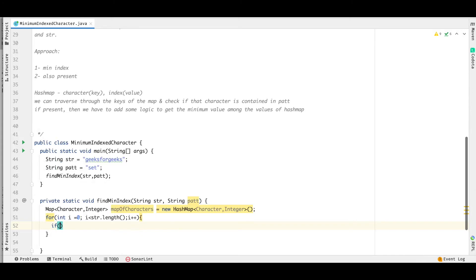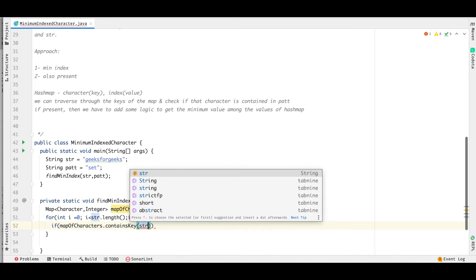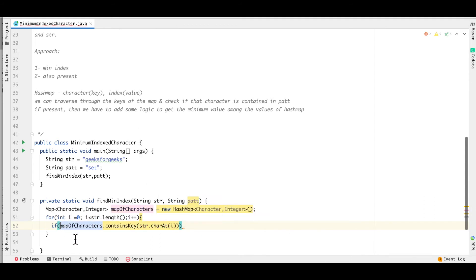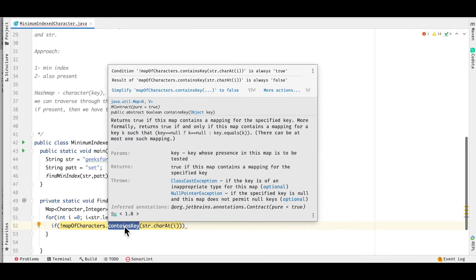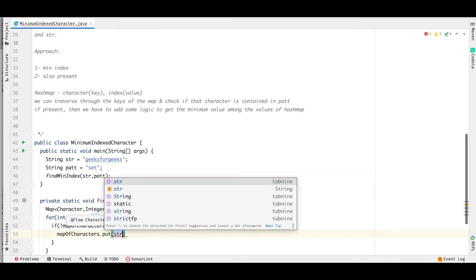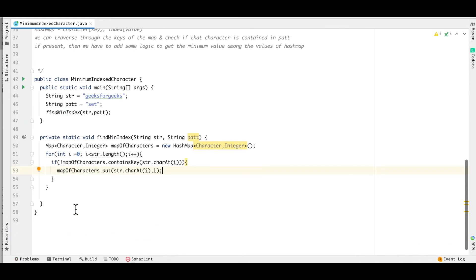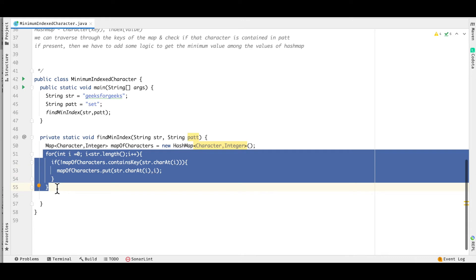Within the for loop, we check if the map already contains the character at position i using `map.containsKey(str.charAt(i))`. We invert the condition — if the map does NOT contain the character, meaning it's the first occurrence, only then we insert it into the map. This ensures we store only the earliest occurrence, since we need the minimum index. We add the character `str.charAt(i)` as the key and `i` as the value.